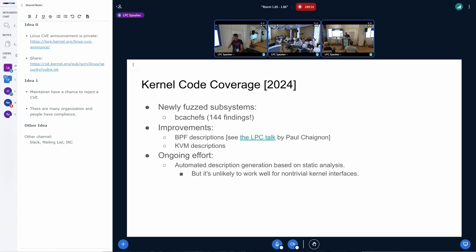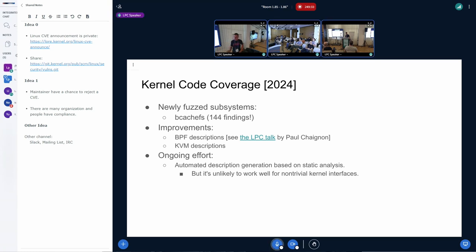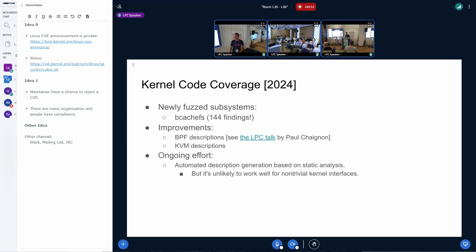As I mentioned, SysColor needs descriptions of kernel interfaces to be able to fuzz them. And there have not been too many changes over the last year. The most notable one is that we have enabled BcacheFS fuzzing, which has already uncovered 144 findings.